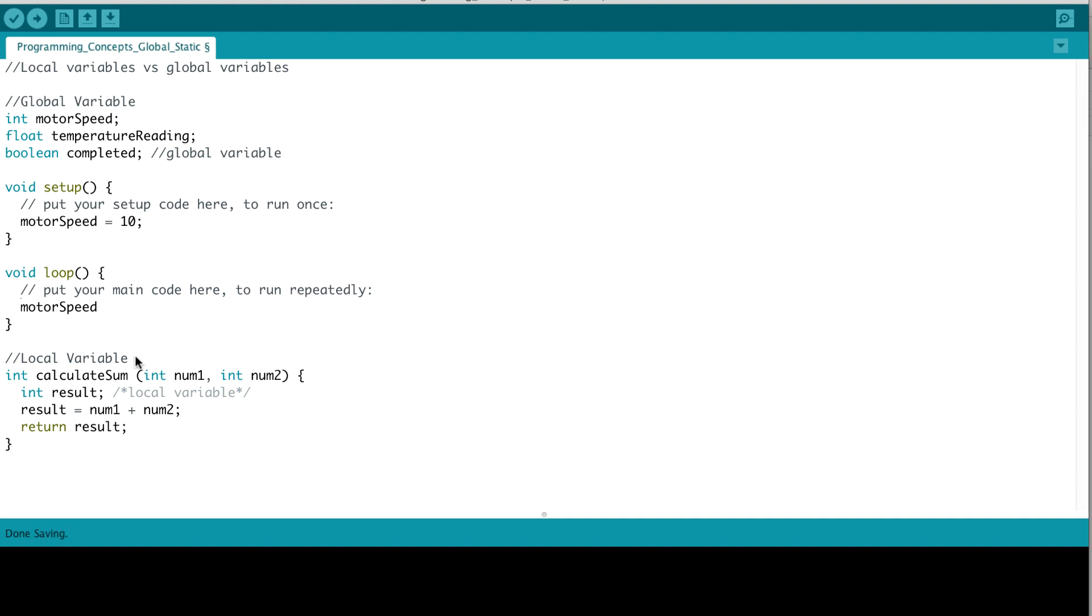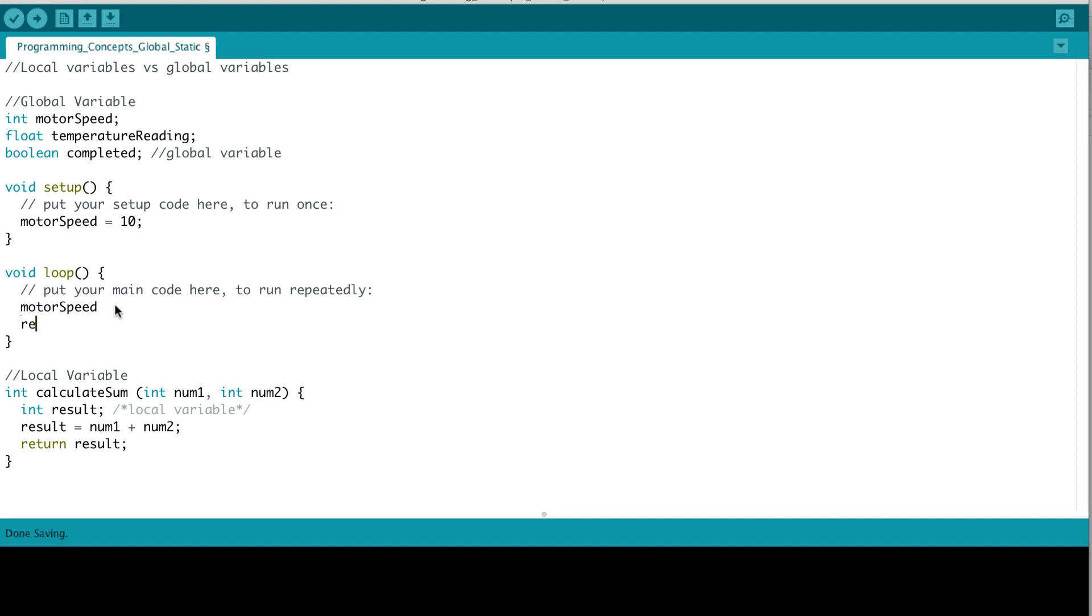On the other hand, a local variable is declared within any function in your program. So, in this particular case, we are declaring a result variable. And we are setting result equal to num1 plus num2 in our calculateSum function. This result variable can only be accessed in this calculateSum function. So, what that means is we could not set or retrieve results in our loop function since it can only be seen within the boundaries of this calculateSum function. So, that's a local variable. To summarize, the global variables are defined outside of functions and are accessible anywhere in your code. And local variables are defined within functions and can only be changed and accessed within the particular function itself.